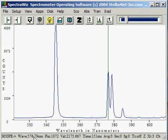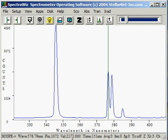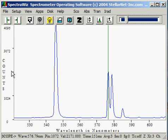Wave is the wavelength on the x-axis where the green data cursor is currently located. Pix is the pixel number in the linear detector array. Val is the magnitude on the y-axis. In scope mode, the magnitude is counts.